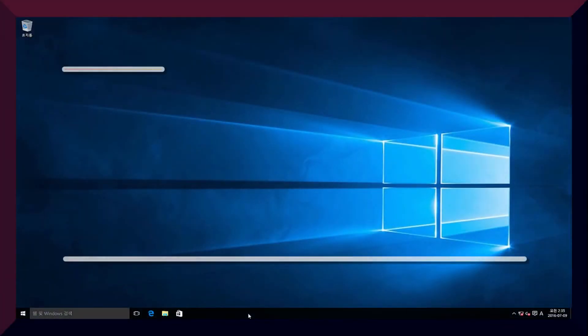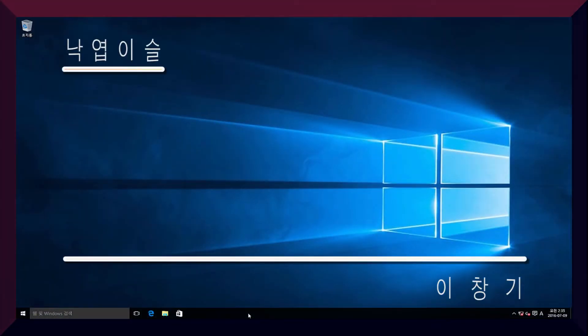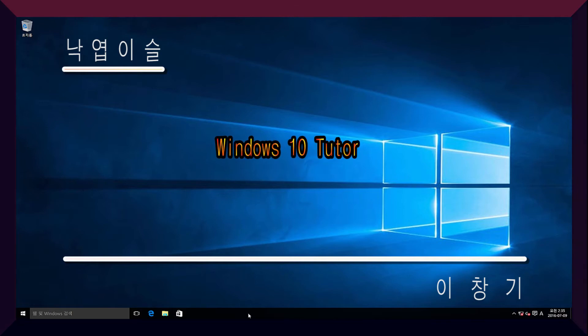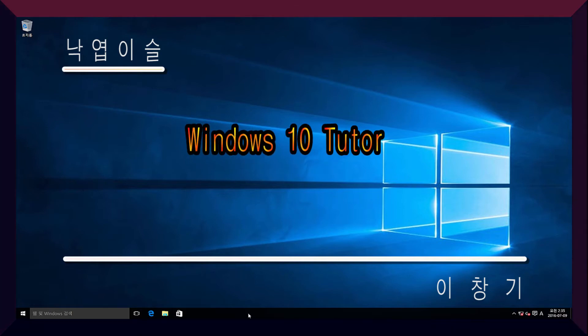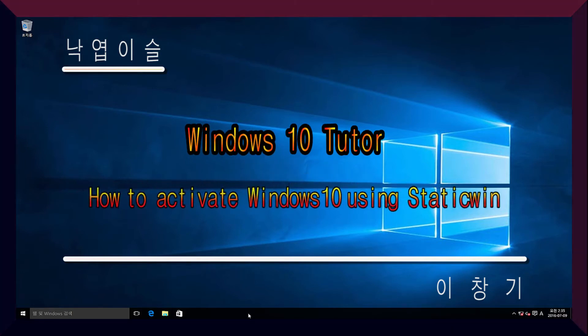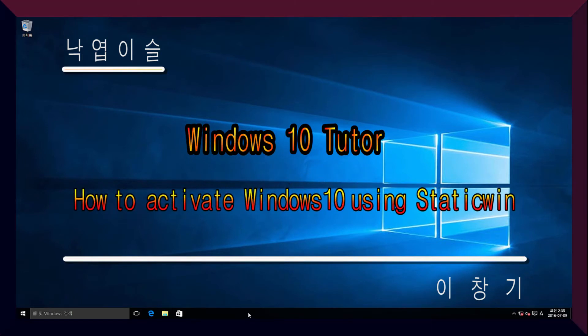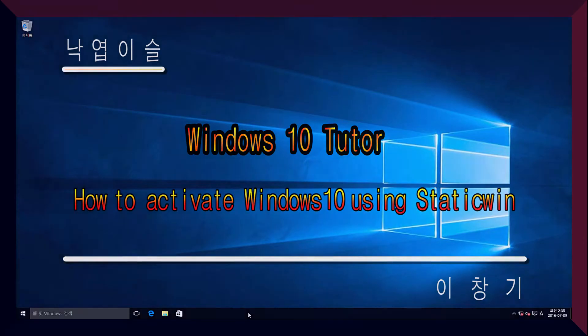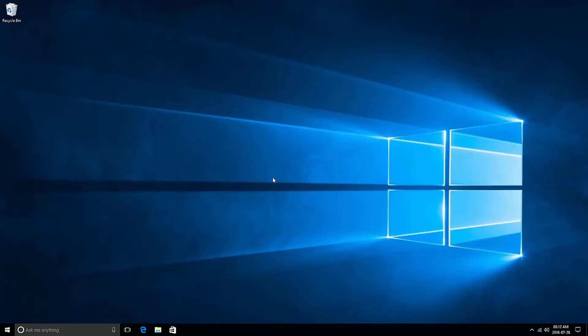Hi, how are you? I am Lee Changi. This lesson is how to activate Windows 10 using State Win. Now, let me start Windows 10 lessons.